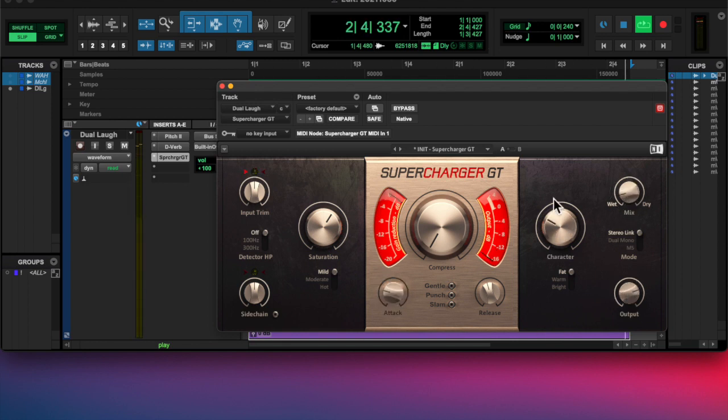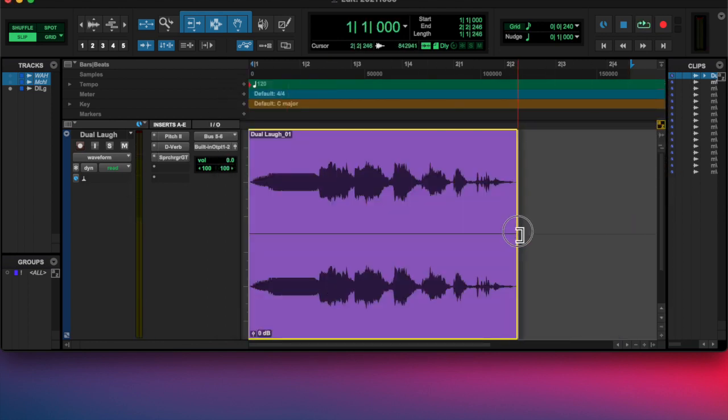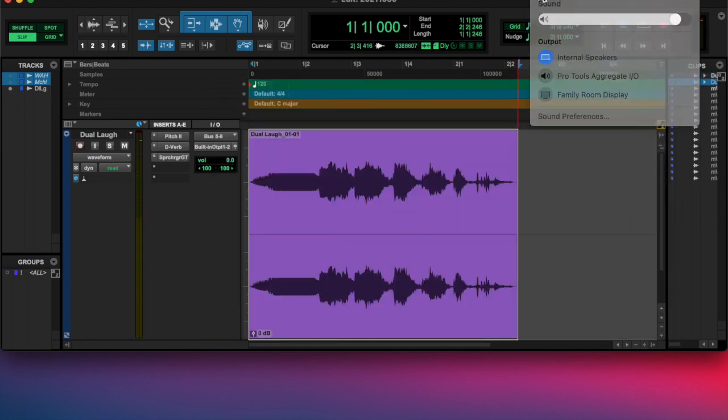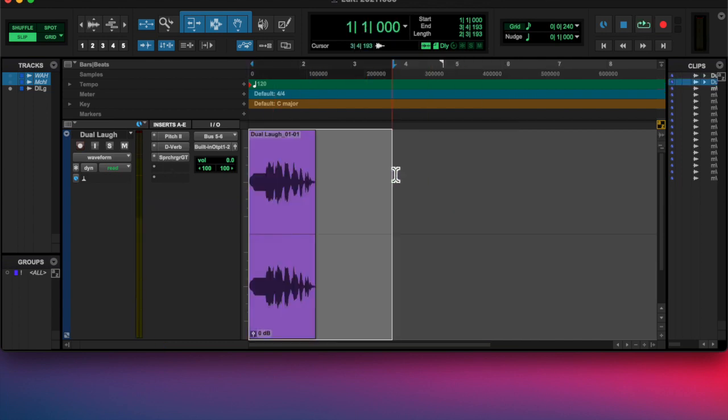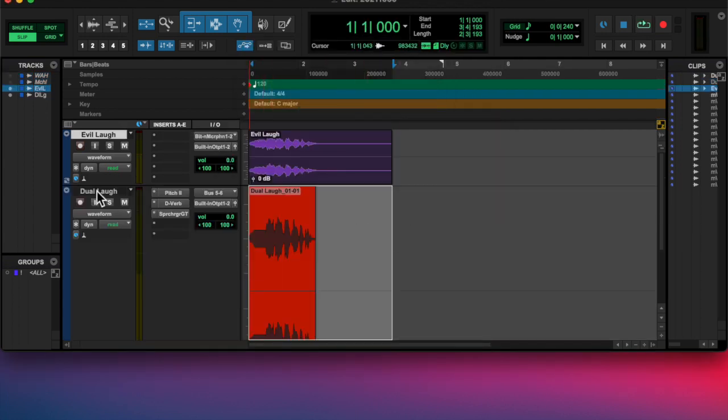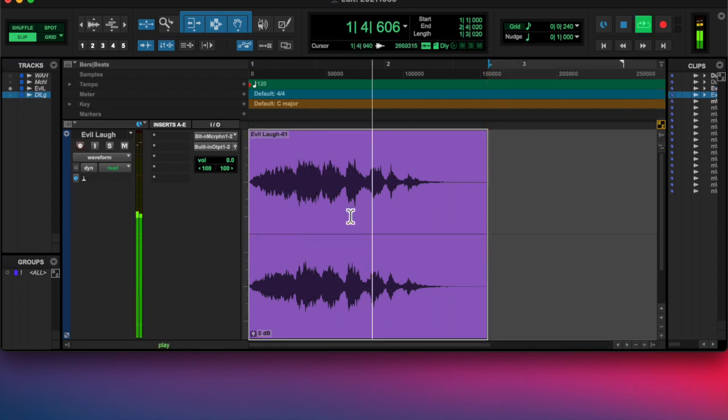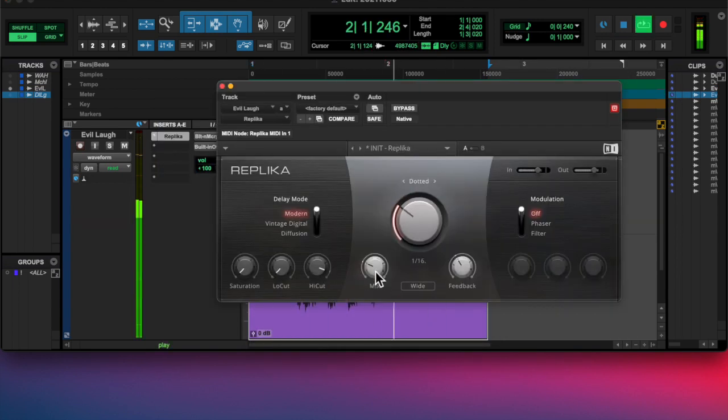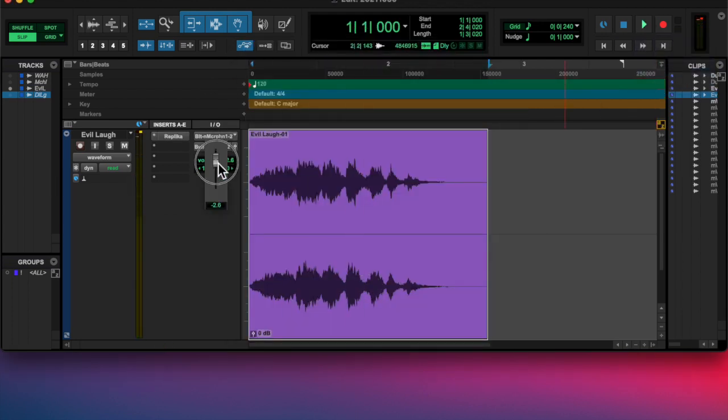And then I added a Supercharger on there and kind of did some gain staging, and that's it. So I hope you all enjoy your Halloween. Have a nice safe night. God bless, we'll talk soon. See you tomorrow.